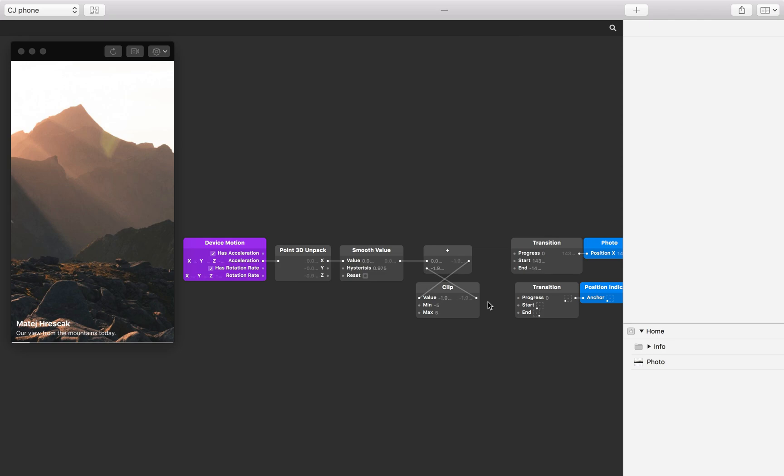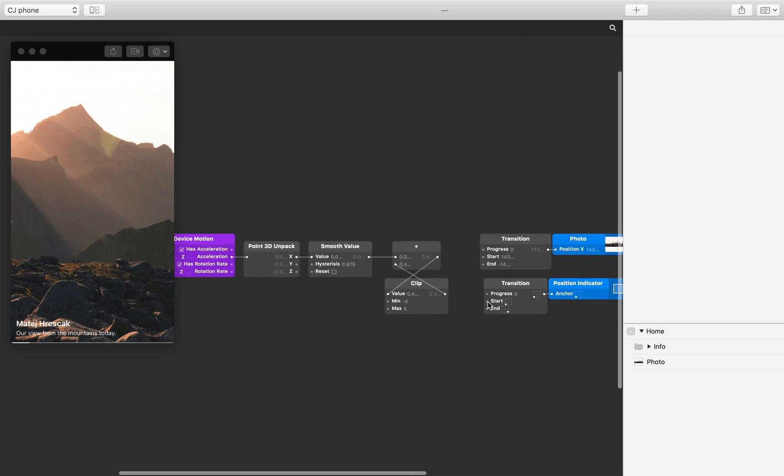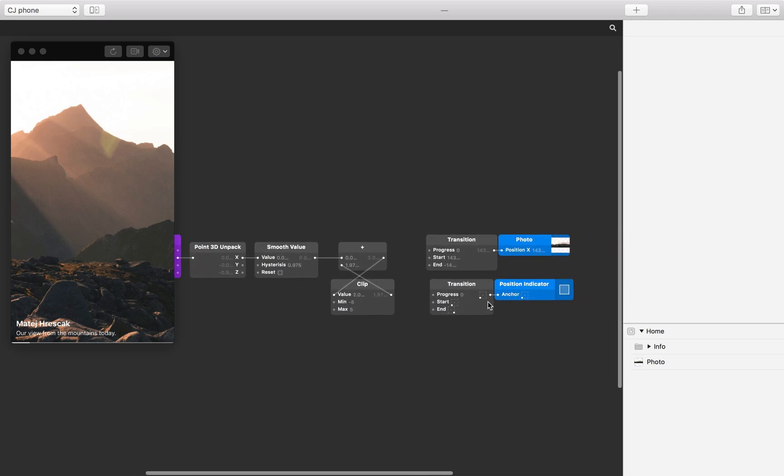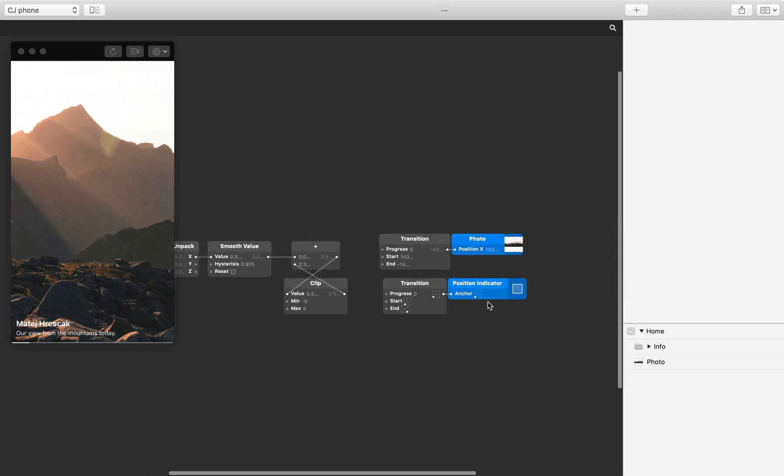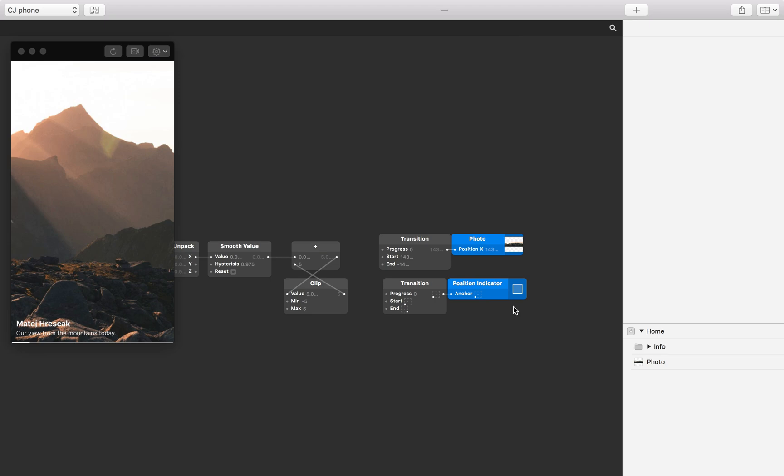All that's left to link is the accumulated acceleration value to our two transitions. The transition patch converts a progress value of 0 to 1 into a custom range, as defined by its start and end value. Our accumulated acceleration can be a value in a range of minus 5 to 5, so we need to normalize this value into a 0 to 1 progress range.